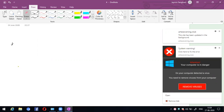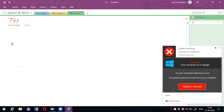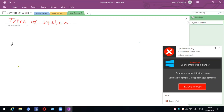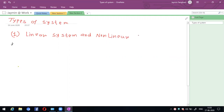Here I have started with a new topic: types of system. There are five different types of systems. The first is linear system and nonlinear system.